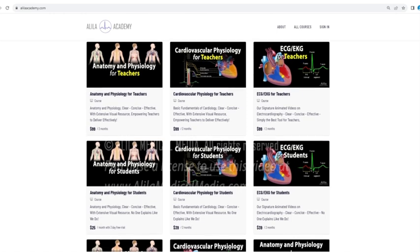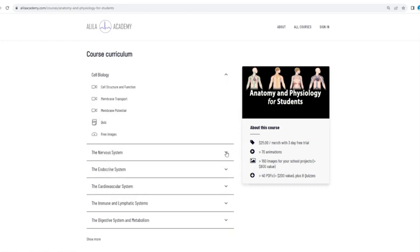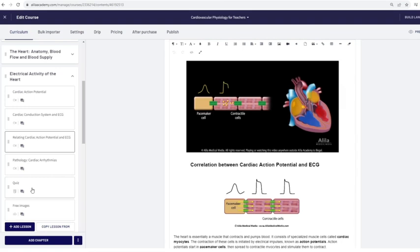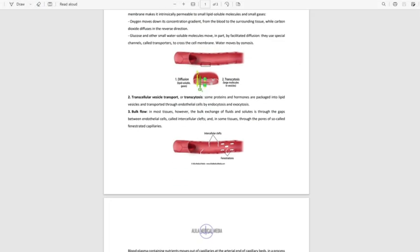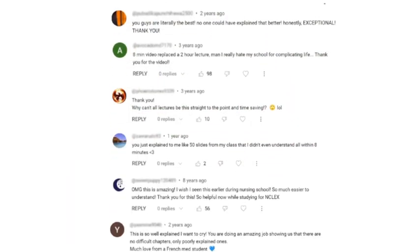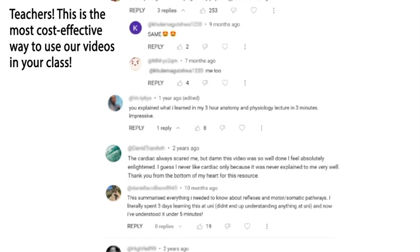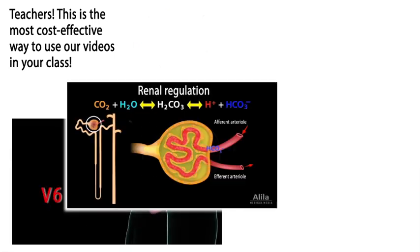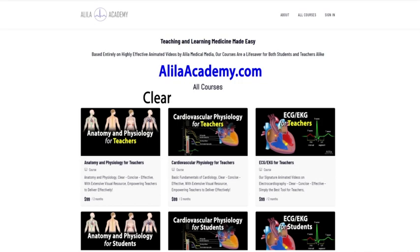Are you a fan of Allela medical videos? If so, you will love our new Allela Academy. Based entirely on our highly effective animated mini lectures, our courses are designed to follow a typical syllabus in each subject. Each topic is extensively illustrated and comes with quizzes to test your understanding, downloadable PDFs for a quick review, as well as images for you to use in school projects or presentations. We are known for producing highly effective animated videos that explain the most difficult concepts in record time. We have no doubt that our courses will be a lifesaver for both students and teachers alike. So do come check them out — Allela Academy: clear, concise, effective, with extensive visual resources. No one explains like Allela does.